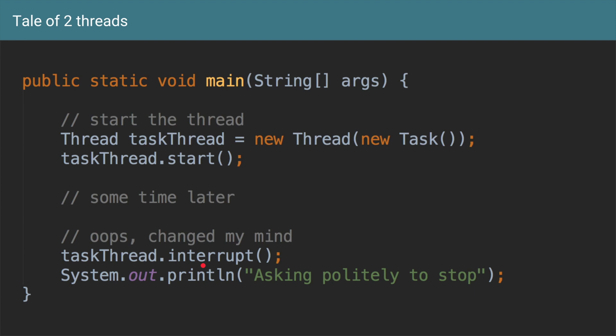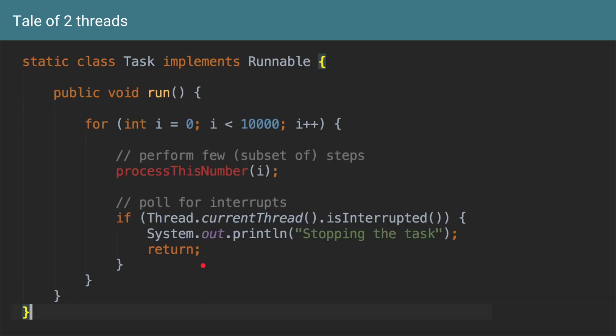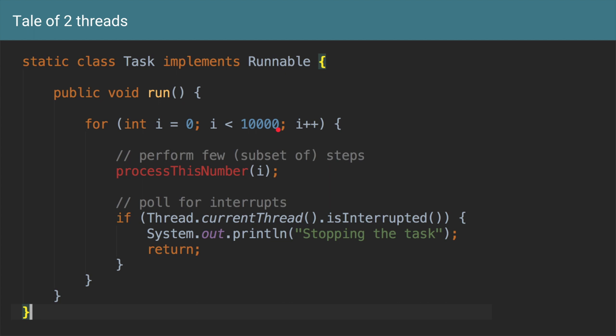On the other side where you are running that particular task, let's suppose I have this particular code where I am running some operation. From i equals 0 to i less than 10,000, so I'm running this loop for 10,000 times. Within this loop there is another method which is processing this i, which is a subset of operations, because totally you're going to call this method 10,000 times.